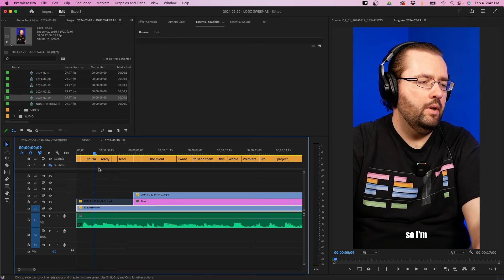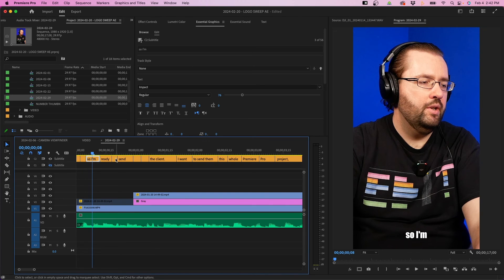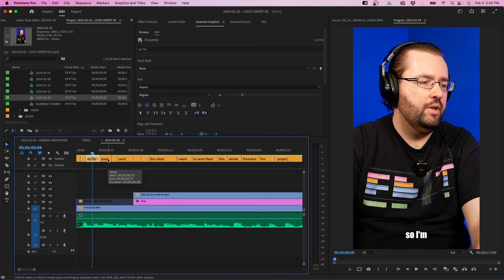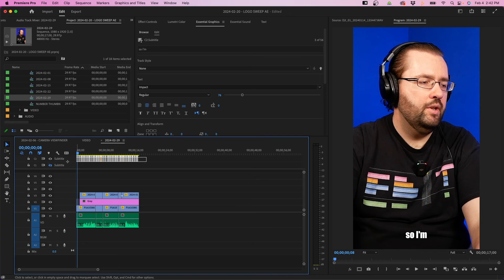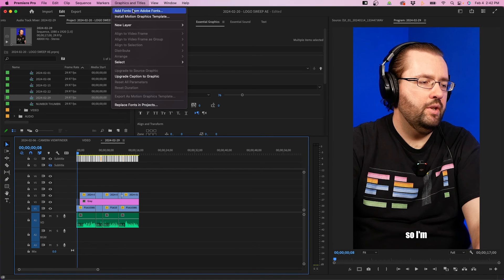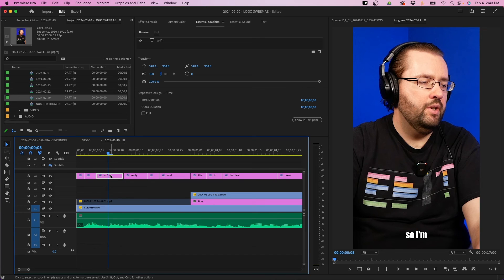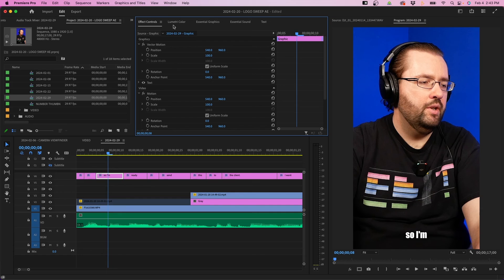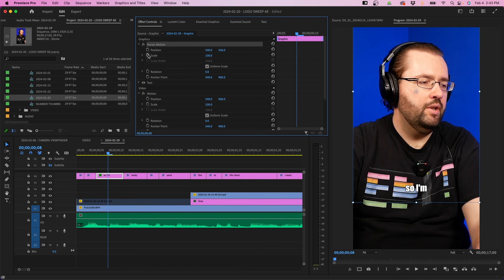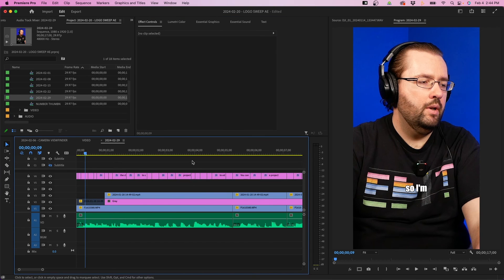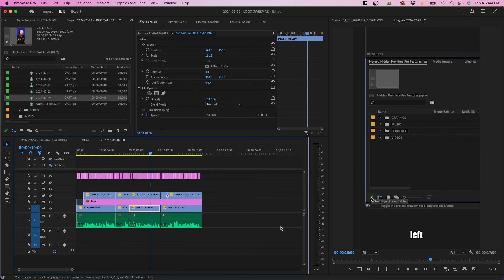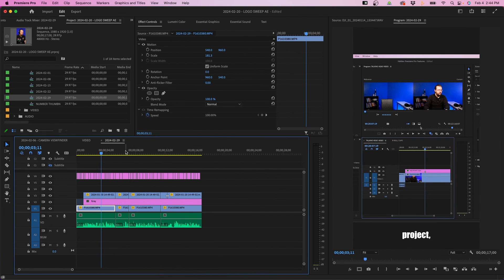If you want to animate these captions, you can't animate them as captions — you'll have to convert them to normal graphic files. To do that, marquee select all your captions, then go to Graphics and Titles and click Upgrade Caption to Graphic. These are now like normal text files. You can click on them and see transform options; go into effects controls and you'll see a vector motion option where you can change the position and keyframe to animate your captions. These convert to more customizable options. That's how you create captions for vertical videos — you'd export with the captions baked in and upload to Instagram, YouTube Shorts, or TikTok.